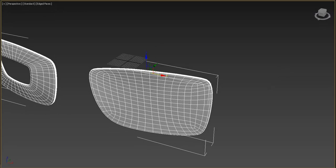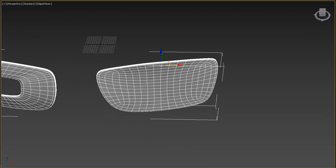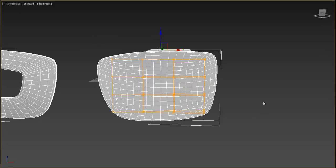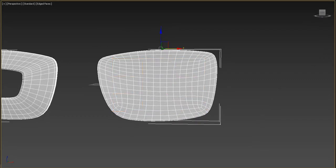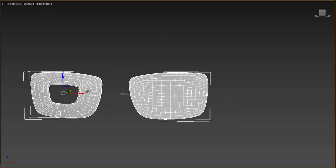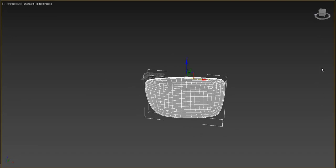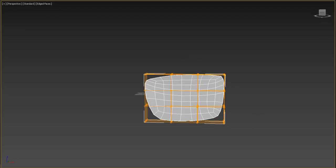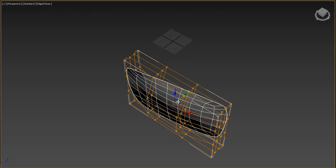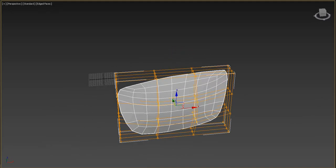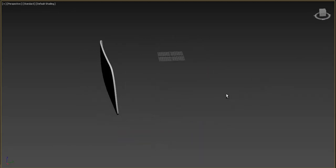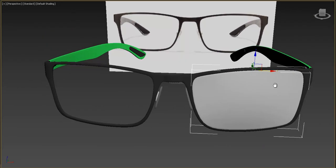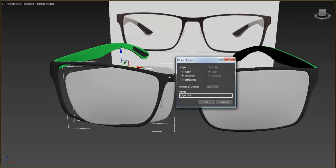Now add an FFD modifier, then add an Edit Poly modifier. Delete the lower-left control point. Add the FFD modifier and move the middle part to the front like this. Move it under the Shell modifier, then add Shell and TurboSmooth — it looks great. Duplicate it to the left with Shift+drag and Mirror.